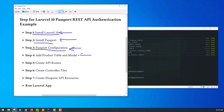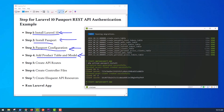After this section, we want to add a product table and model for this application. We use the command: php artisan make:model Product -m, to create the model along with its migration.